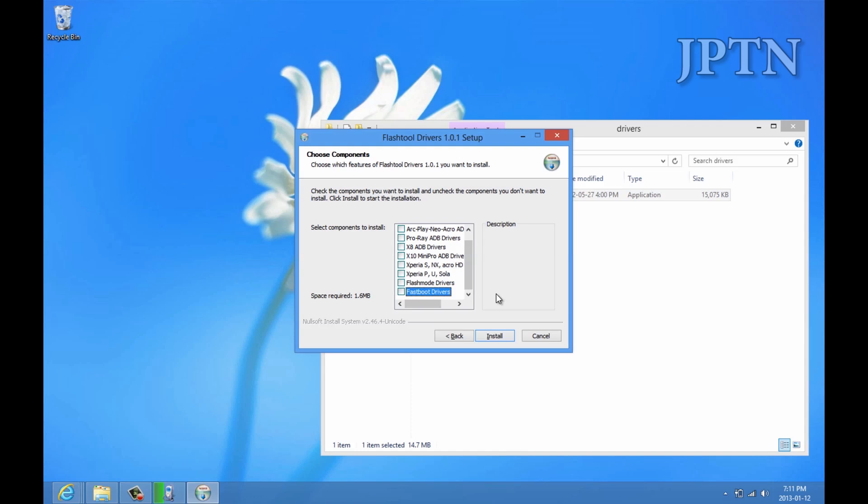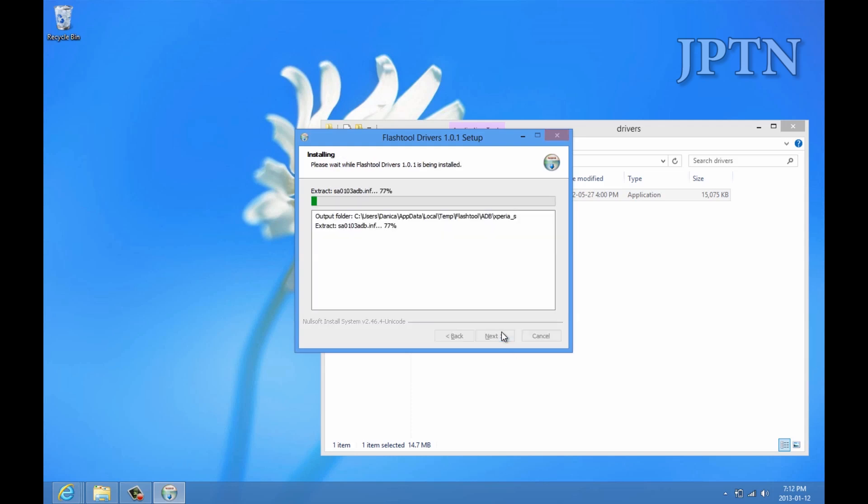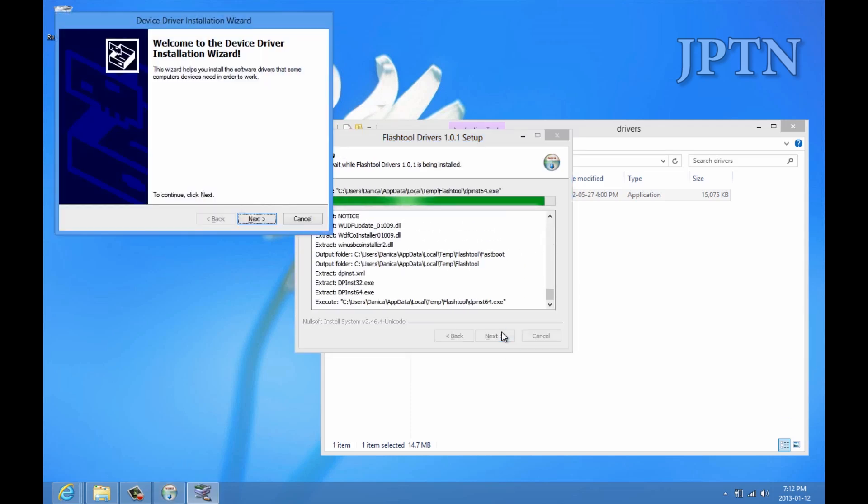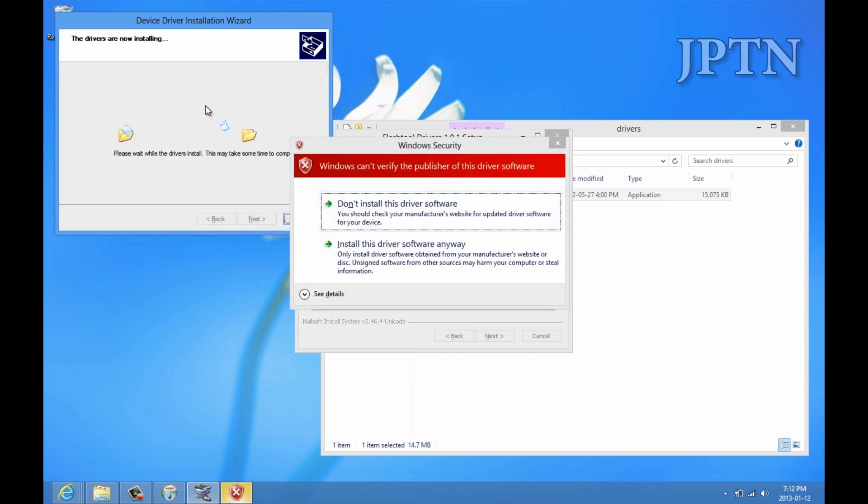Flash mode drivers, fastboot drivers, Xperia S, and hit install. You can get the driver installation wizard. Just go next, and it should allow you to install. It's going to give you a security warning. You can choose to install the drivers once you've disabled driver signing.